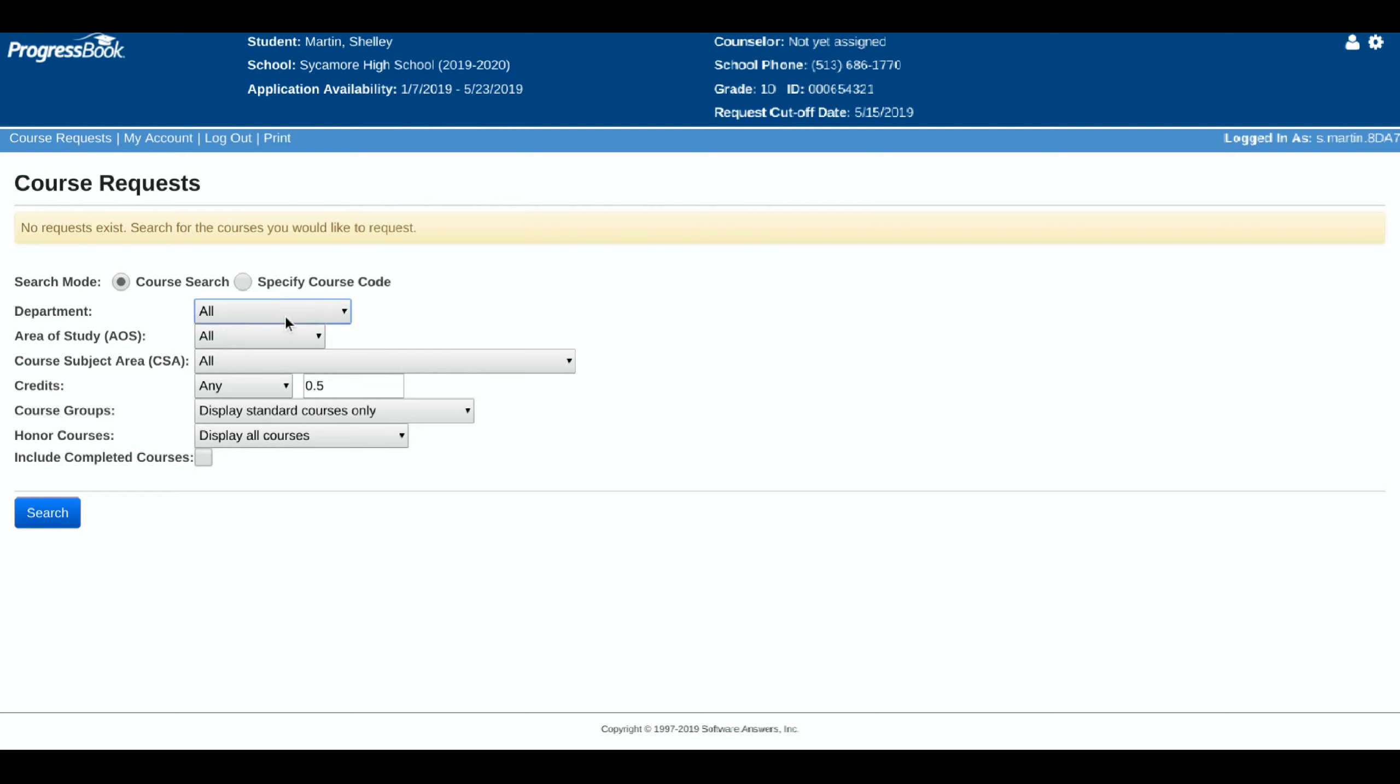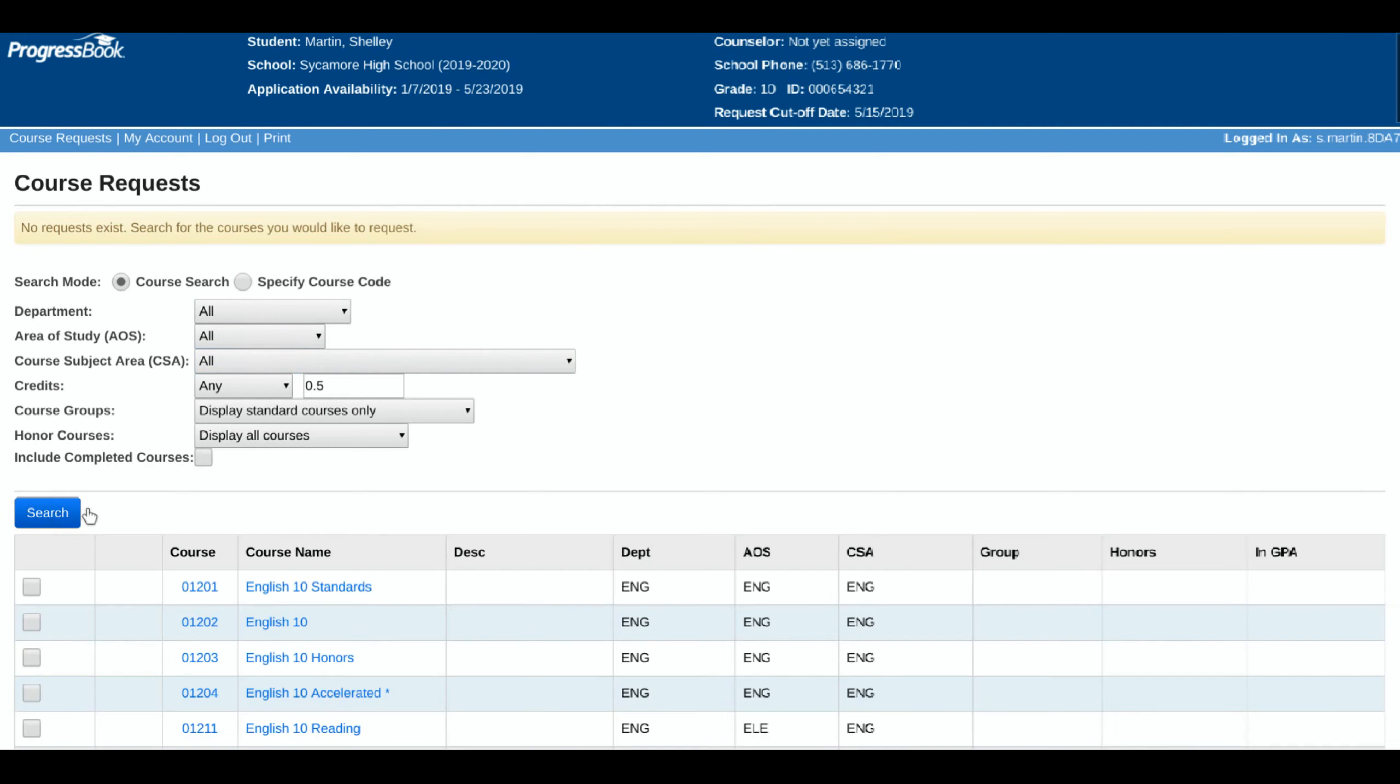This video will show you how to use the online portal for scheduling your course requests for next school year. Click login, you will come to a page that looks like this where you will be able to search for the courses that you want to add.